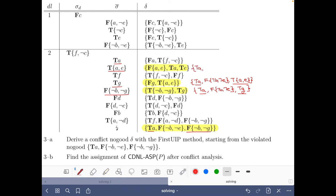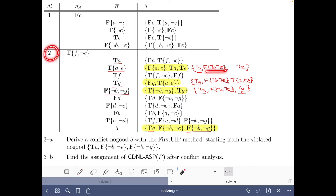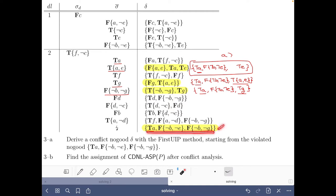We obtain true A, false not B, not E, T A, and T E. A no good is a set of signed literals and since T A appears twice we can erase one occurrence. Then we have this no good and it turns out there is only one literal of this decision level — T A appears here and T E appears there. Hence this is a conflict no good obtained with the first UIP method. This is the solution to part A: we obtain it by resolution from the conflict no good and it only contains one literal of this last decision level.